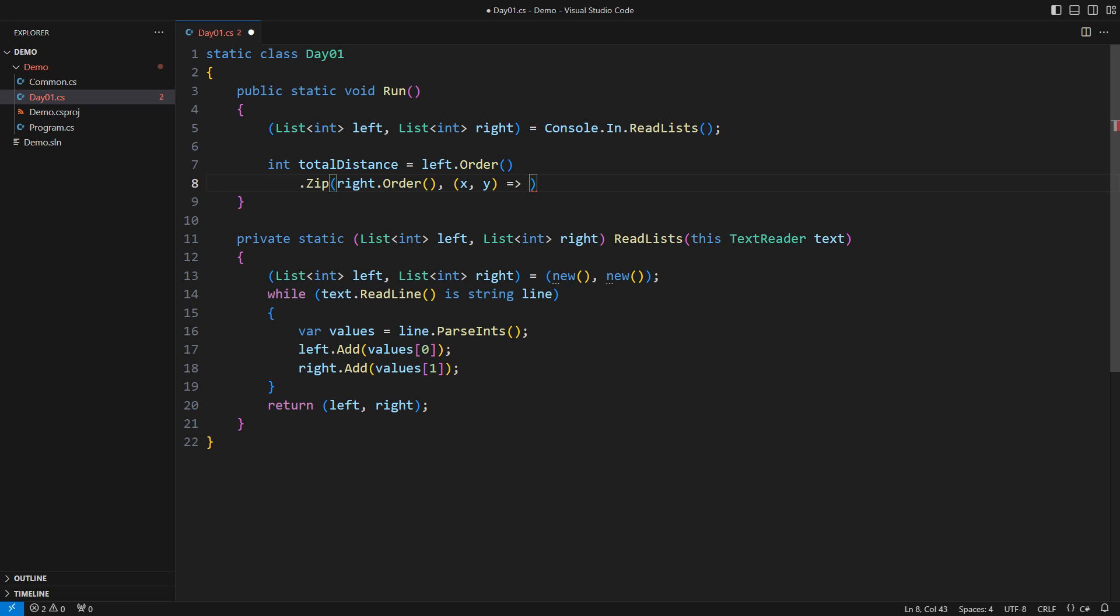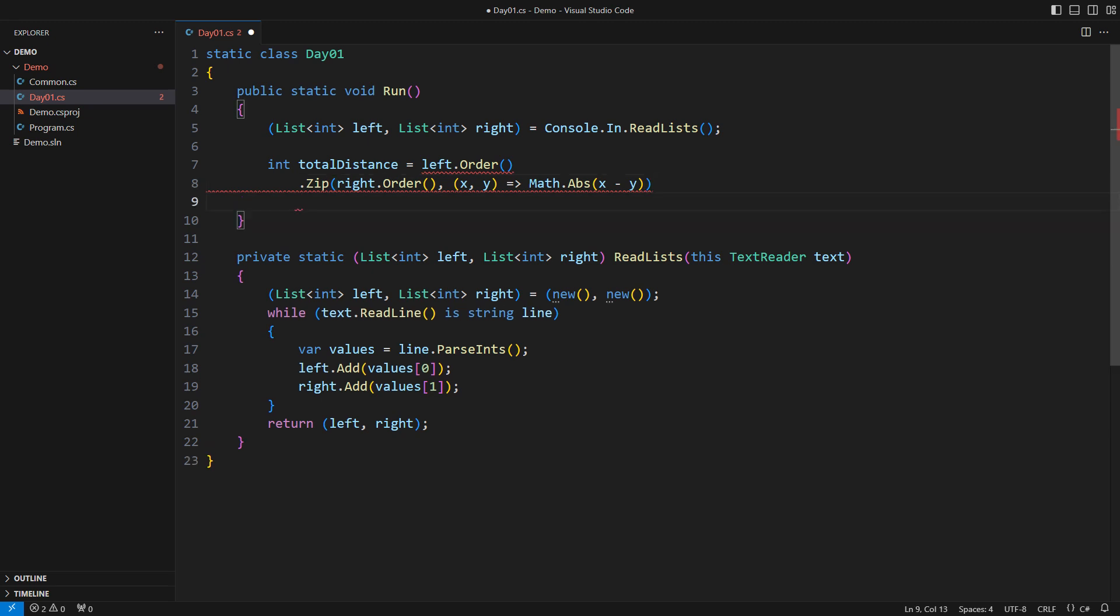What is the total difference? Then it is the sum of all the differences. The first part of Day 1 is done. This LINQ expression will return the correct solution every time. We move on to the second part.